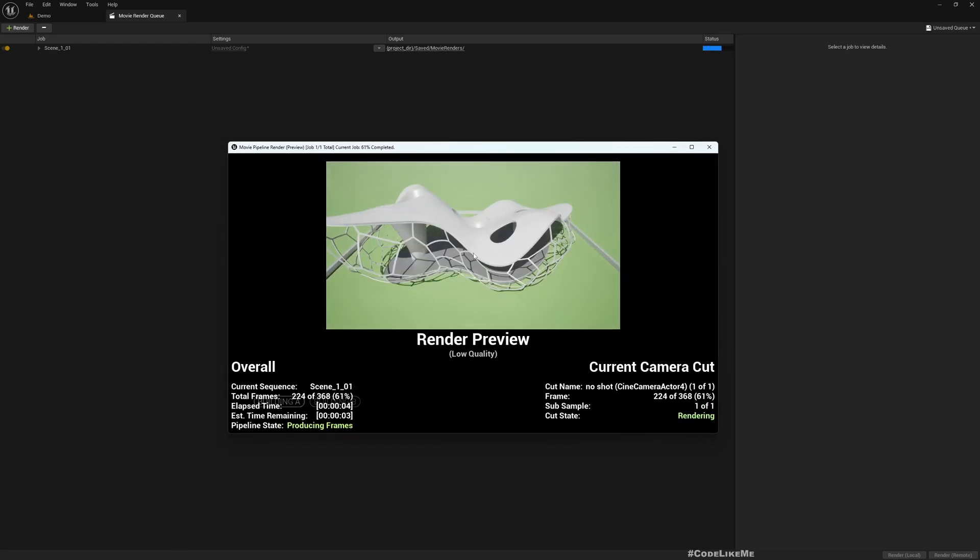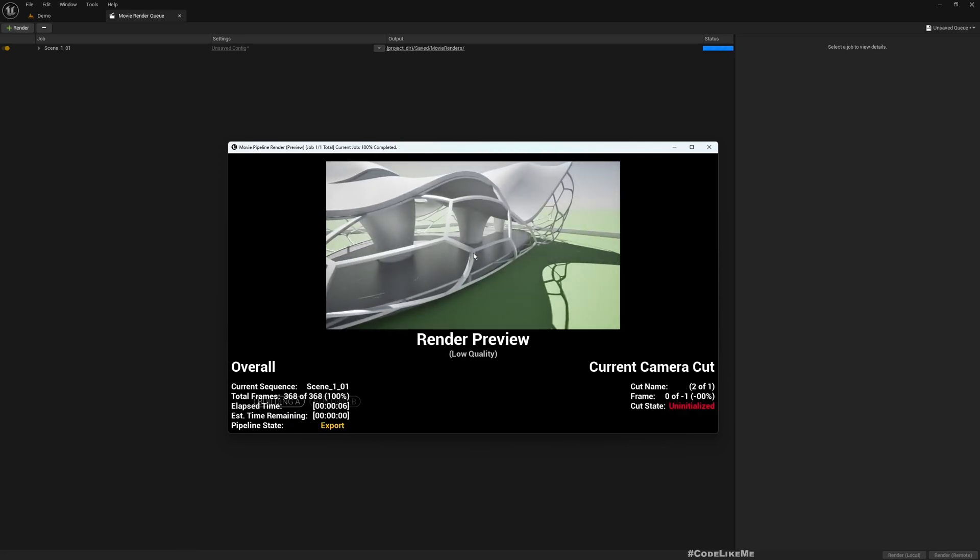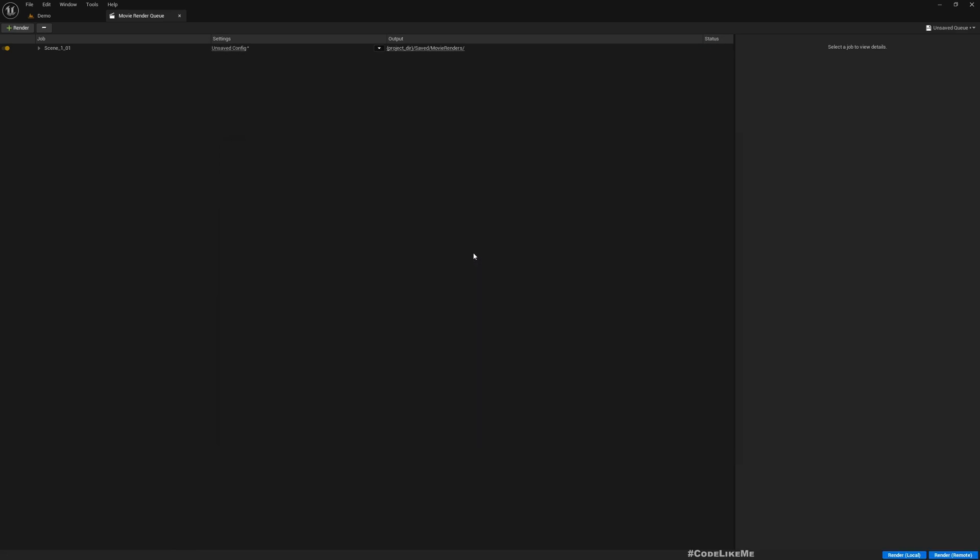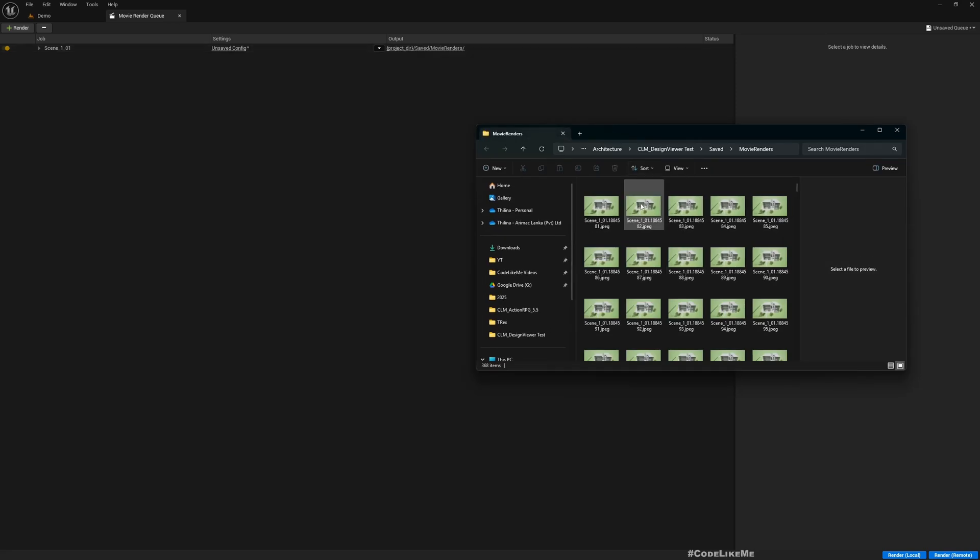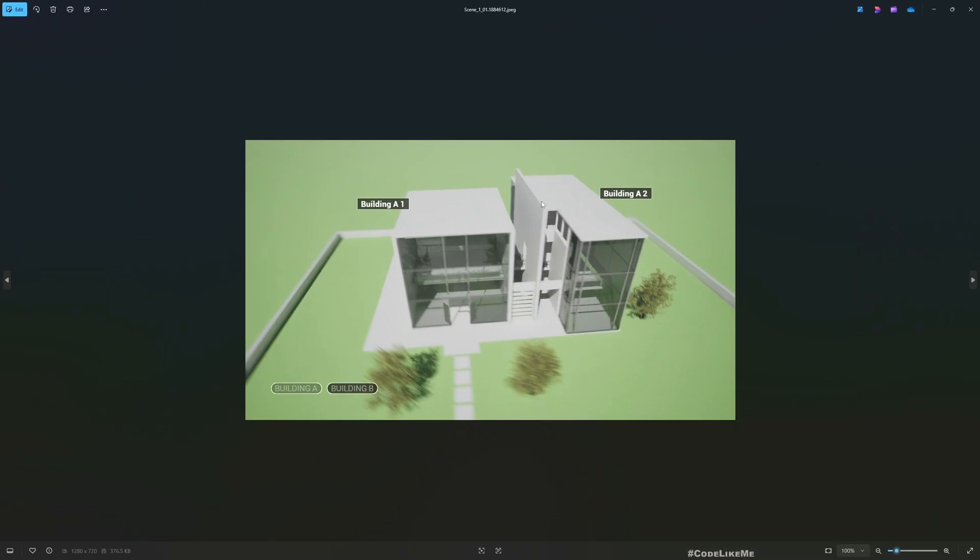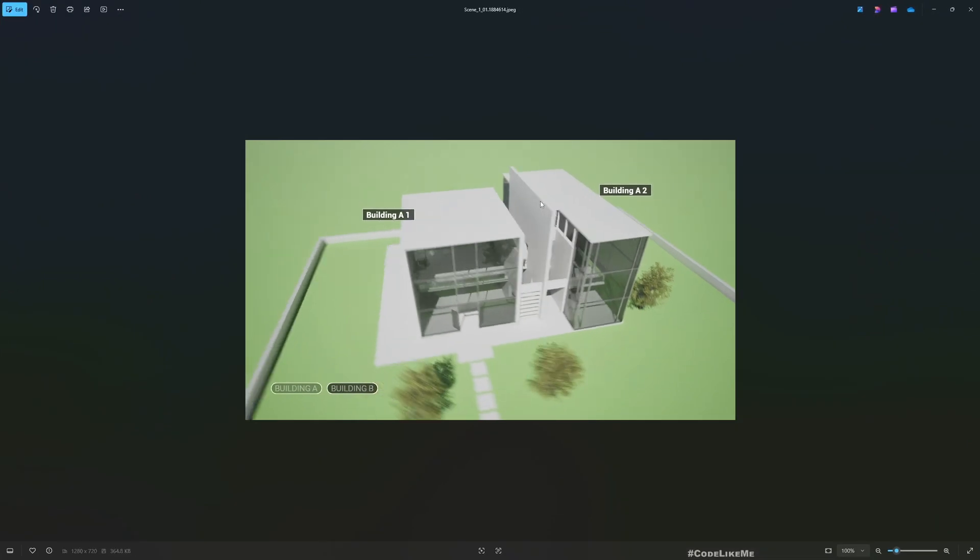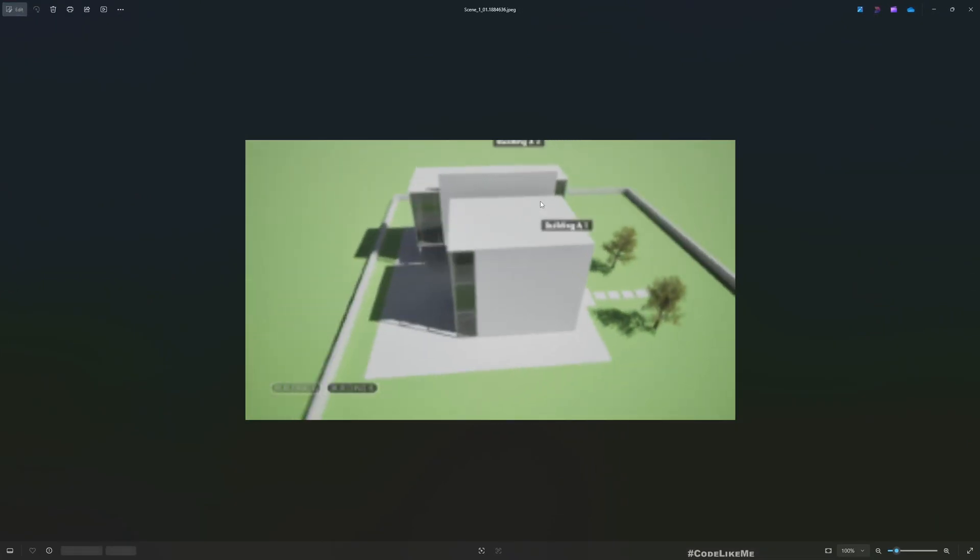Here you see the rendering preview. Okay, let's see the folder. You see the UI elements are there.